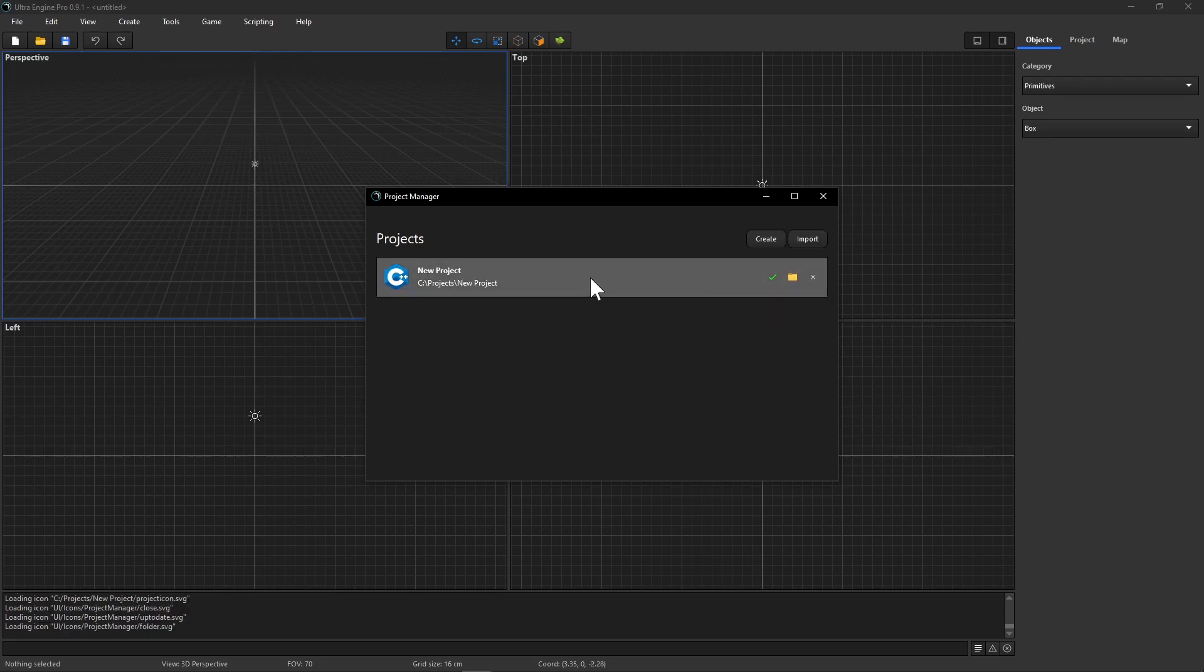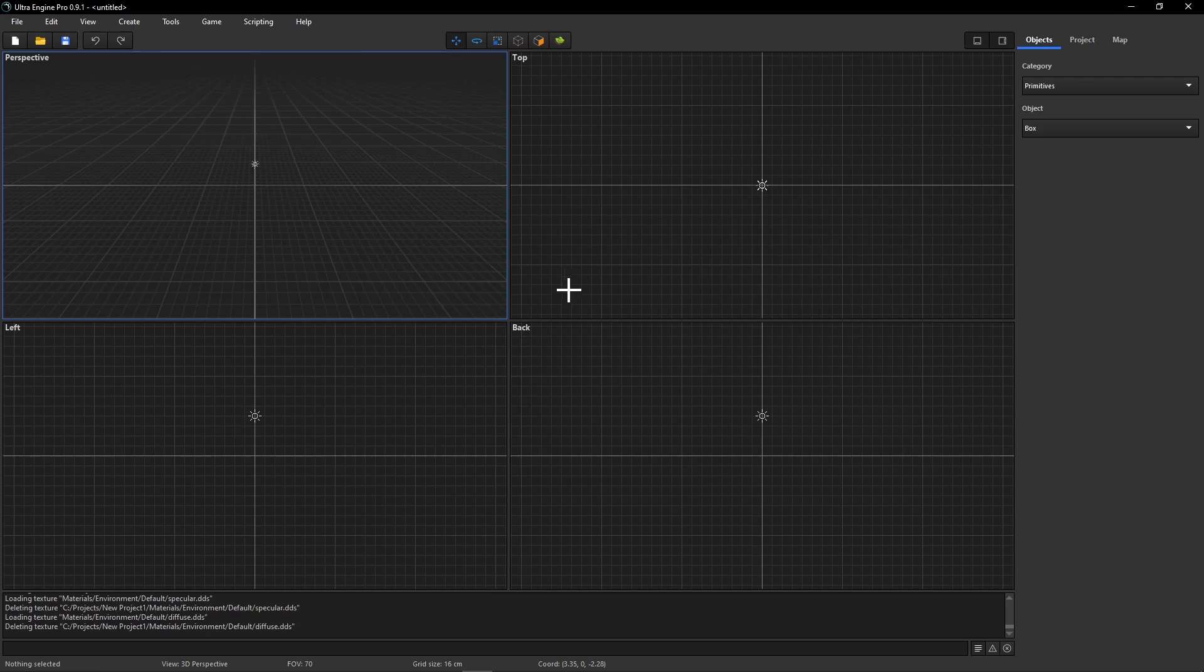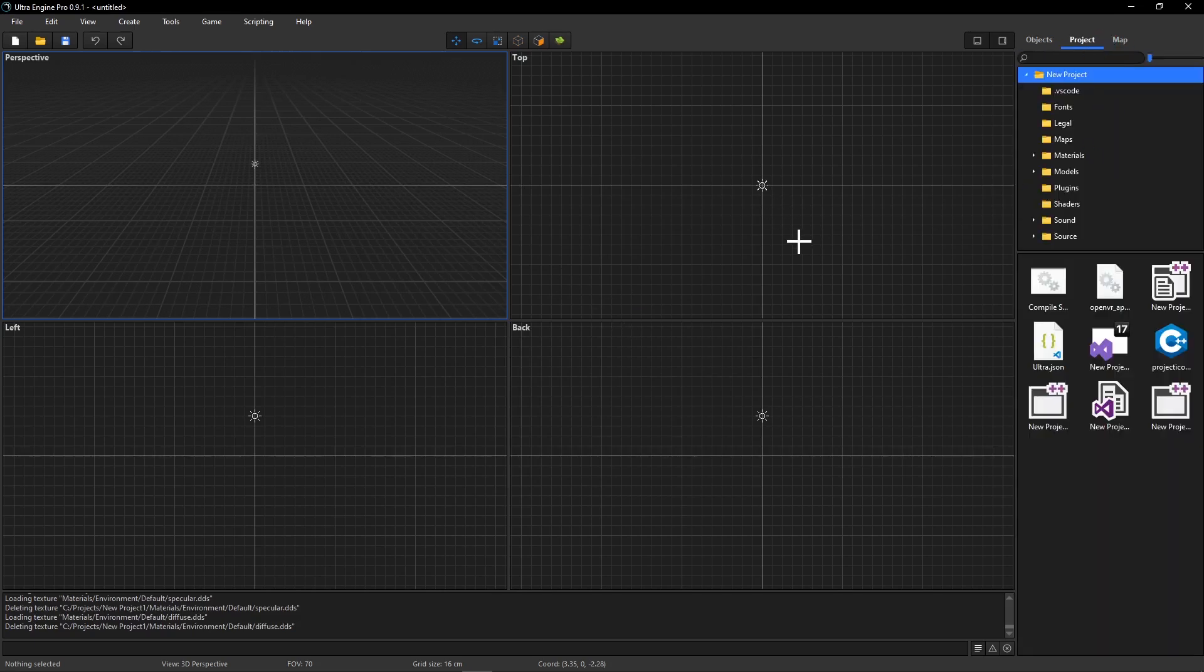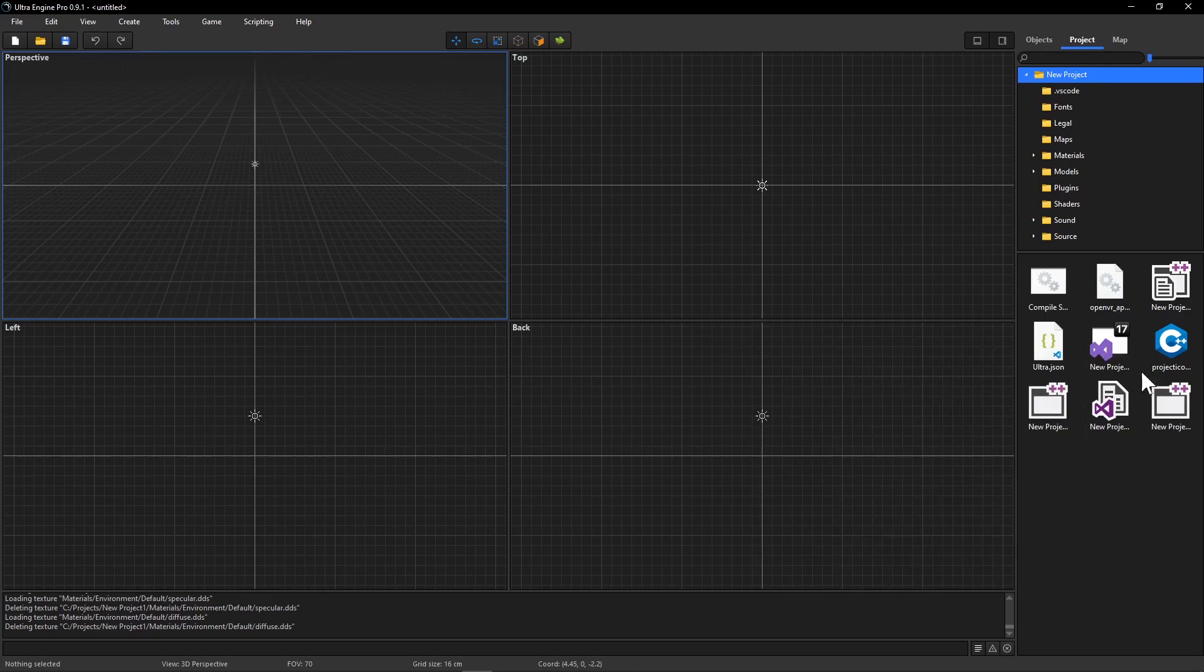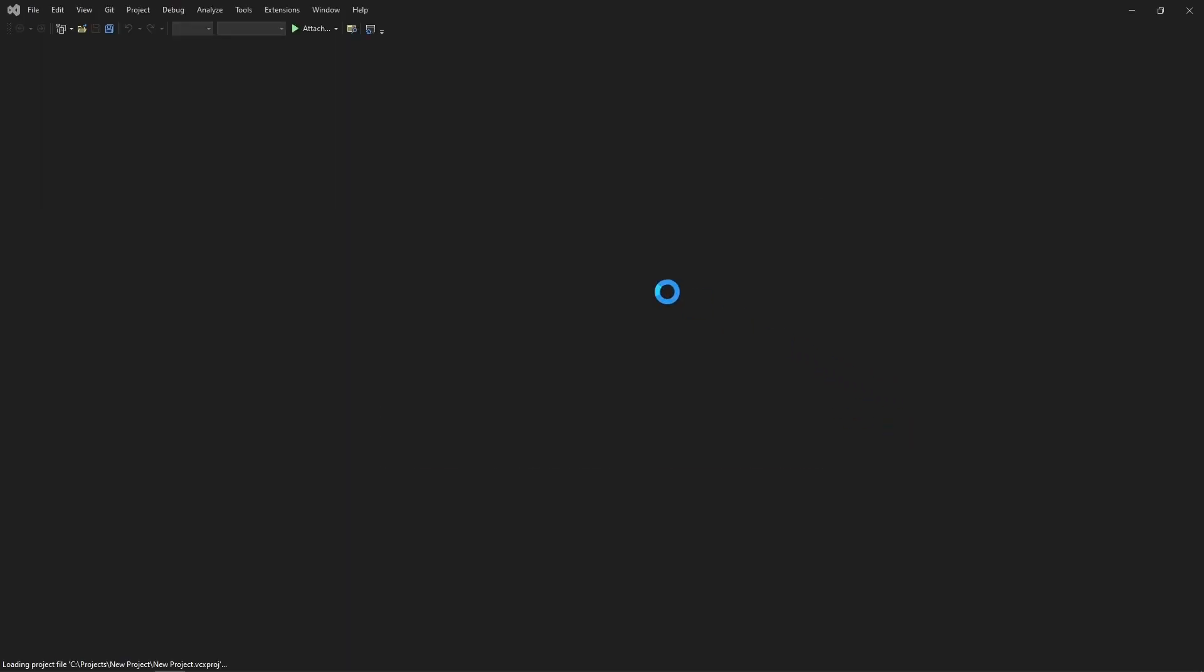And I'm just going to click on this and that will make the editor load up our project. You can see we have our Visual Studio files here. So I'm just going to double click on this and that opens Visual Studio.